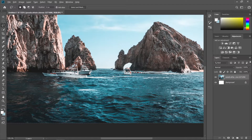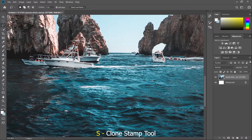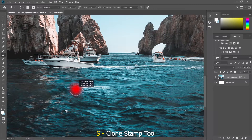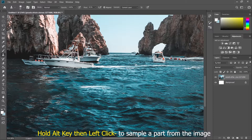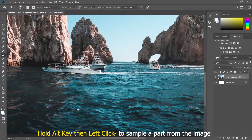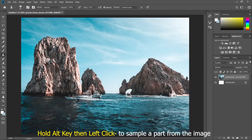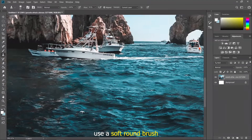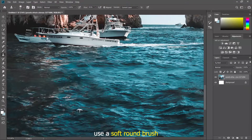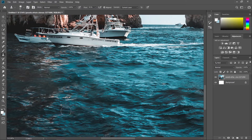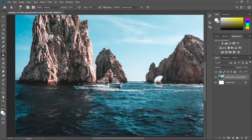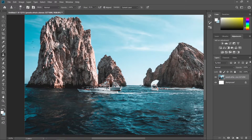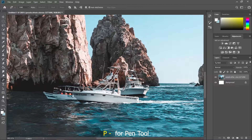There is still a remaining one here, so we can use another method — the clone stamp tool. Hold the Alt key and left-click to sample some background image, then just paint it over. Make sure to use a soft brush to create a smoother effect.